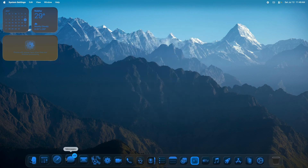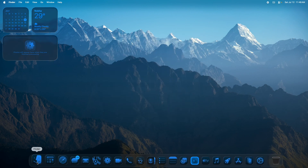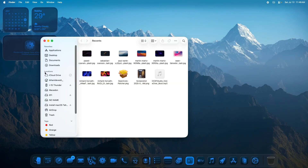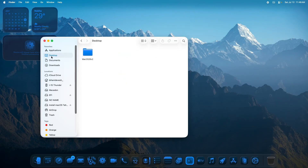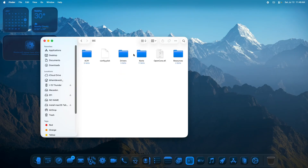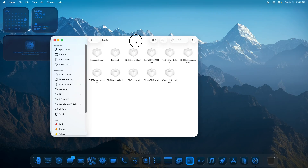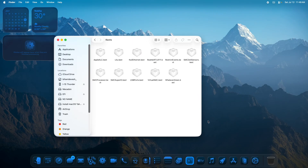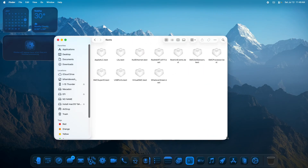Now quickly coming to the EFI which we have used in this installation. Let me navigate to that and discuss the kexts I have used. AppleALC is as usual for audio support — these are the essential ones.